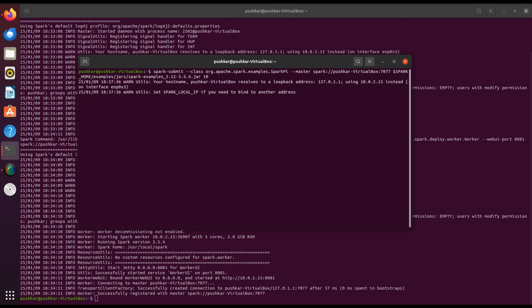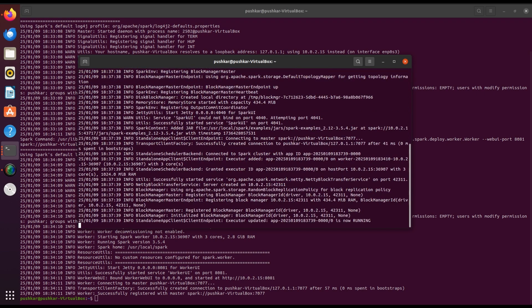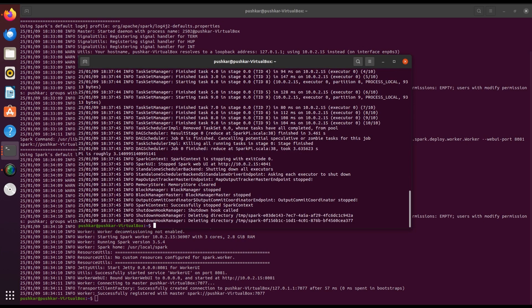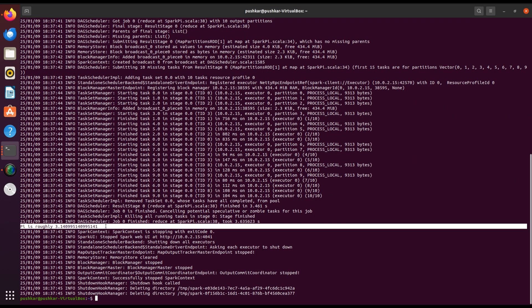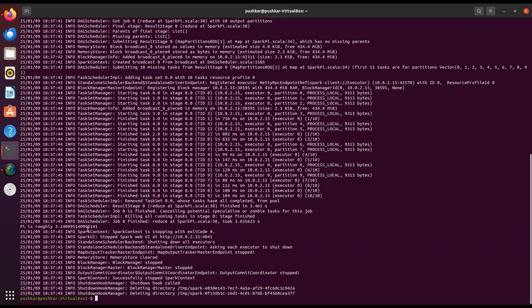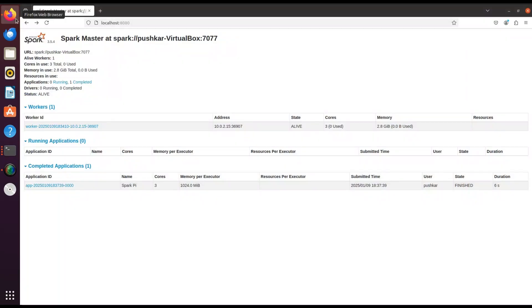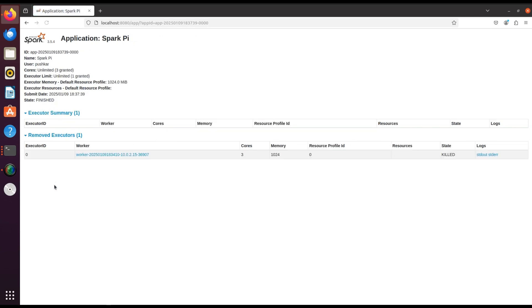This will run the SparkPi example program. When the job completes, you will see the output in the terminal which includes the calculated value of Pi. Here you can see the Pi value. Now open the Spark Web UI at localhost:8080. Under the completed applications section, find the job named SparkPi. Click on it to view details, logs, and metrics. You can also explore logs from executors and check stdout or stderr for specific output.